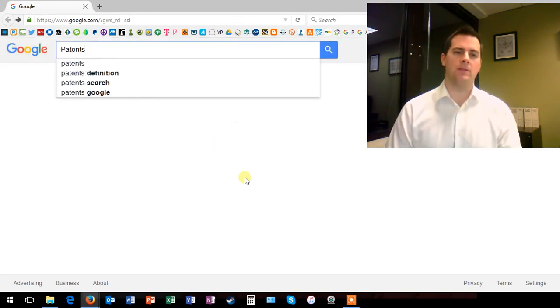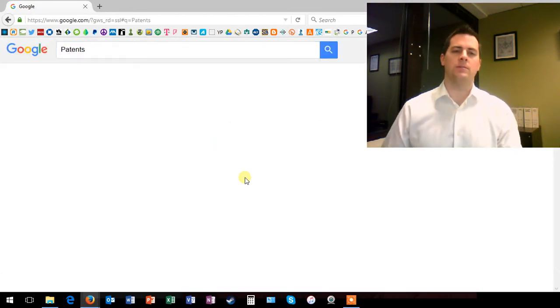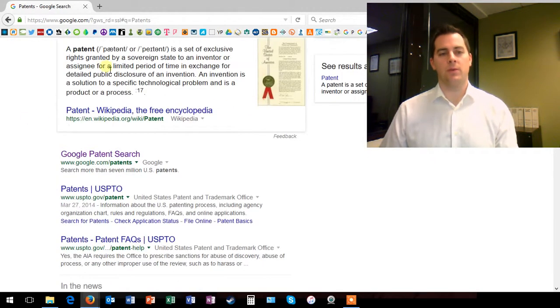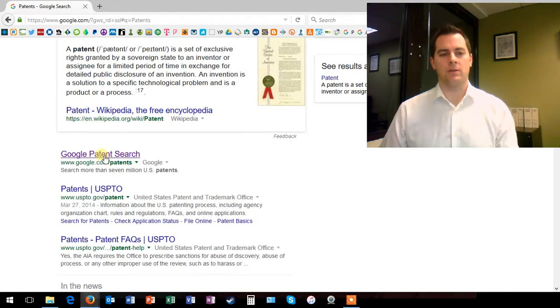Just type the word patent into the Google search. Just below the Wikipedia article is the Google patent search.